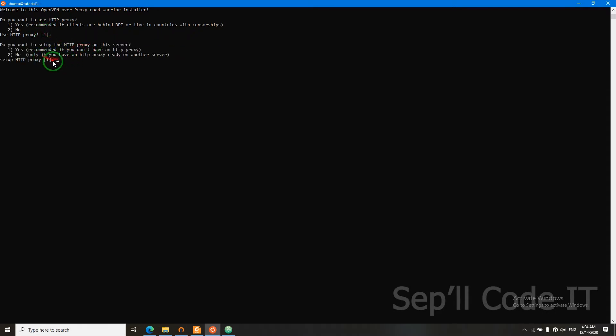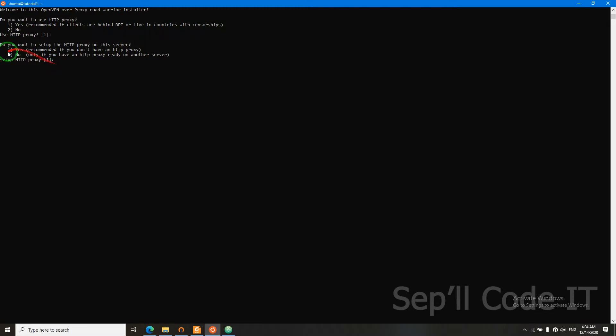So we said yes, we want HTTP proxy. Now it will ask us, do you want to set your HTTP proxy on this server? We can say yes if you don't have any other HTTP server or haven't set up HTTP proxy on this server. But if you have HTTP proxy, then go for option 2. But we don't have any, so I'm going to say yes.